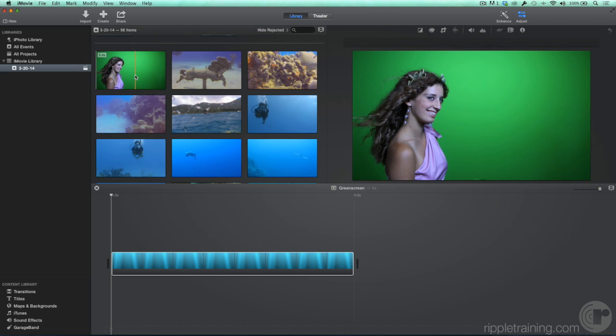The colors that are easiest to remove are usually green or blue. The more evenly lit the background color is, the easier it will be to remove it. As you can see, this background was not lit very evenly — it has a bright hot spot in the middle and dark corners.